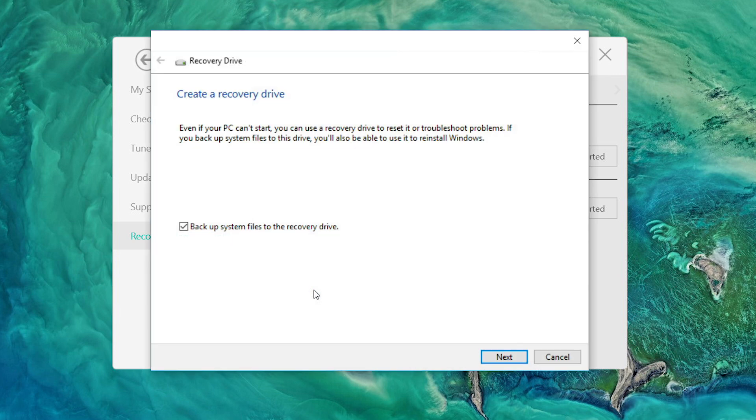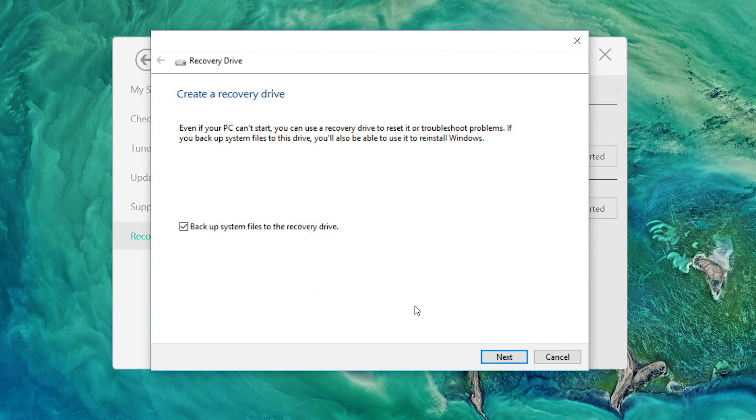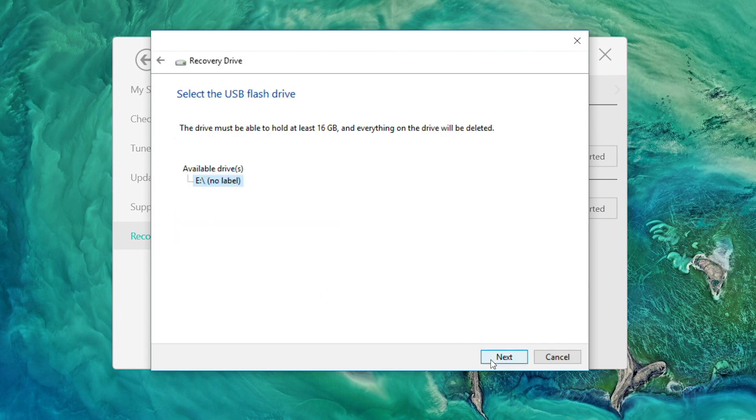When the window opens, make sure that the box is checked next to Backup System files to the recovery drive. Click Next. And after a moment, you'll see the USB flash drives that are available to create recovery media. They must be at least 16GB in size.